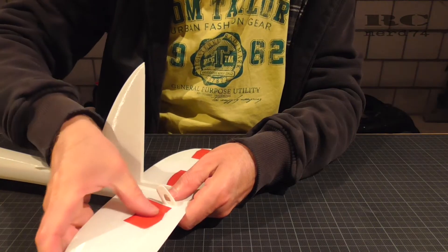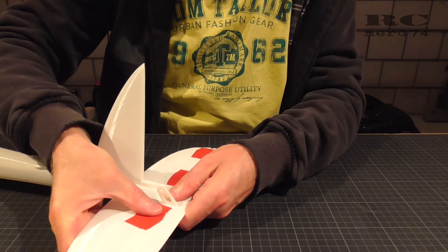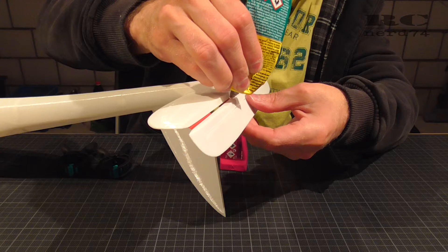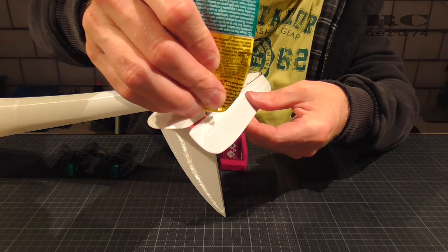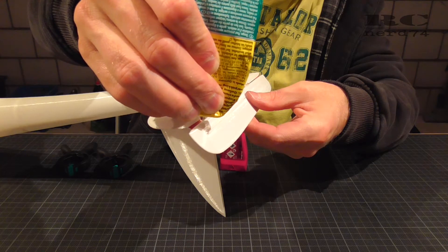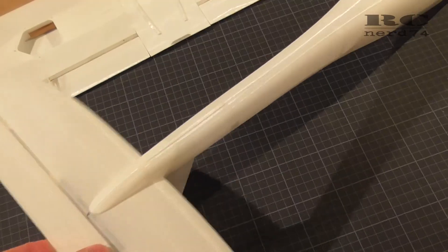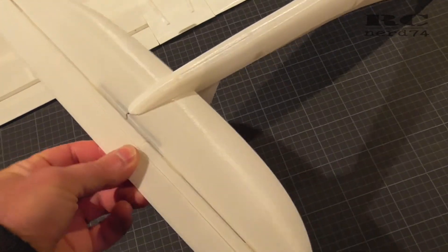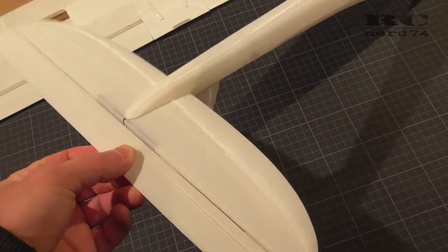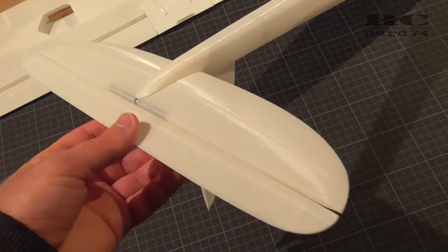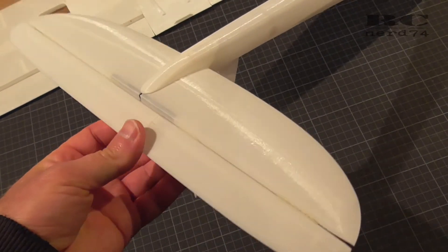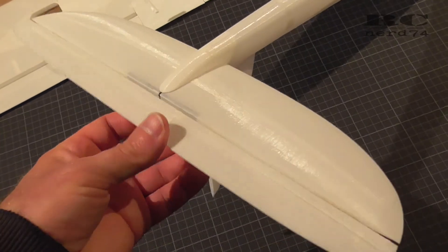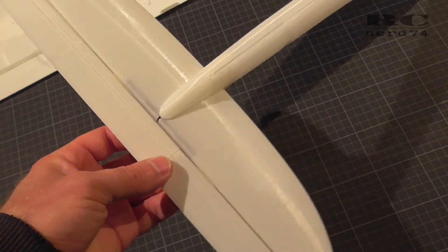This glue stays super elastic also after it's totally cured and as you can see the rudder moves absolutely perfect. Not a big resistance and the servo will handle it easy.